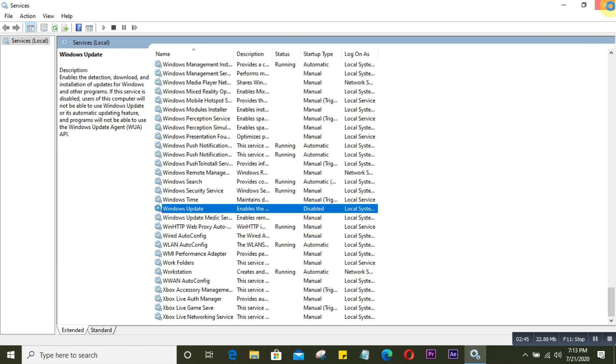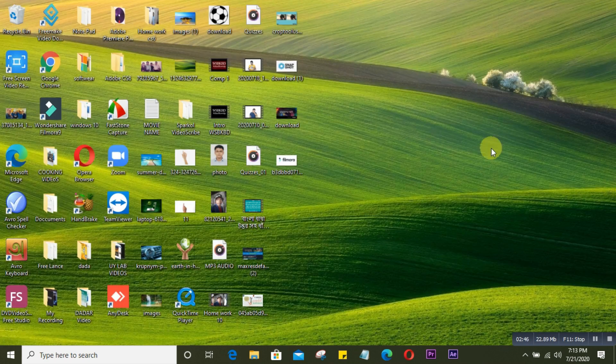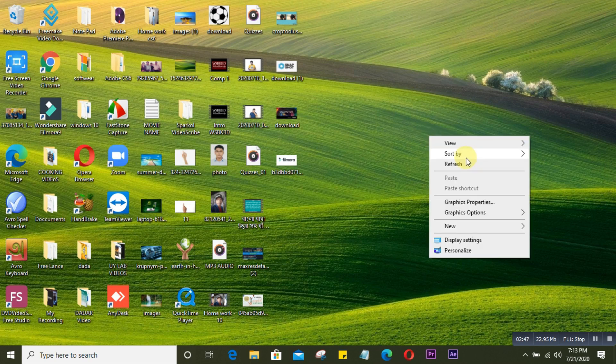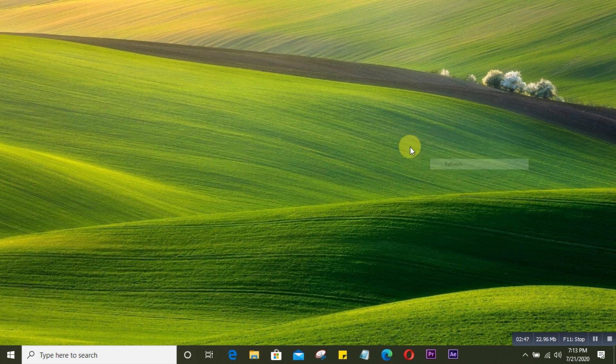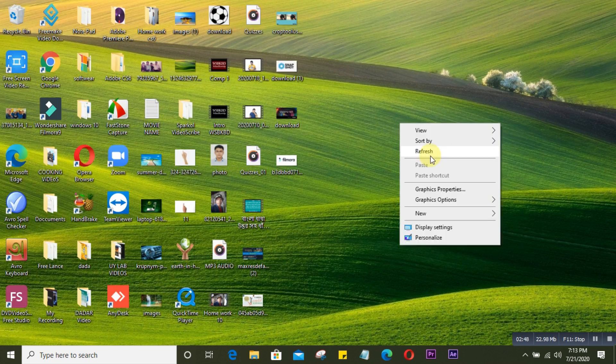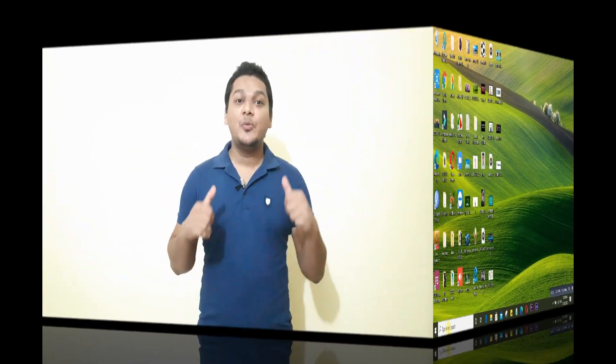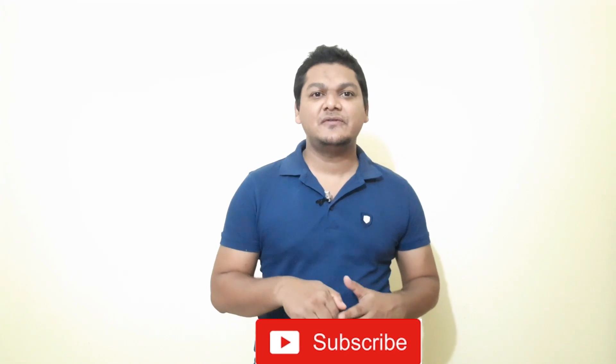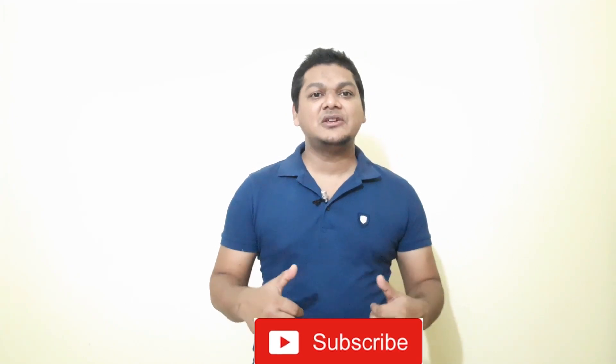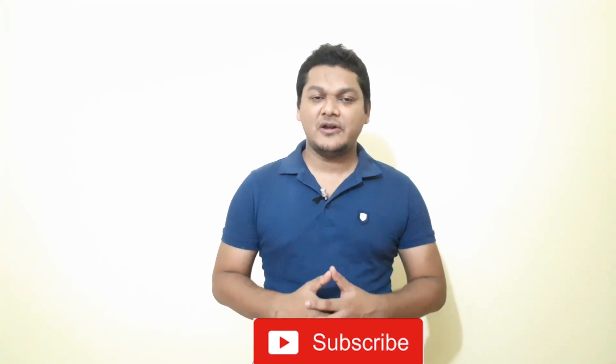Everything is done. Now restart your computer and this notification will not appear anymore. Thank you very much for watching. If you haven't subscribed to my channel, please subscribe, like, share, and suggest it to friends. Thank you very much.